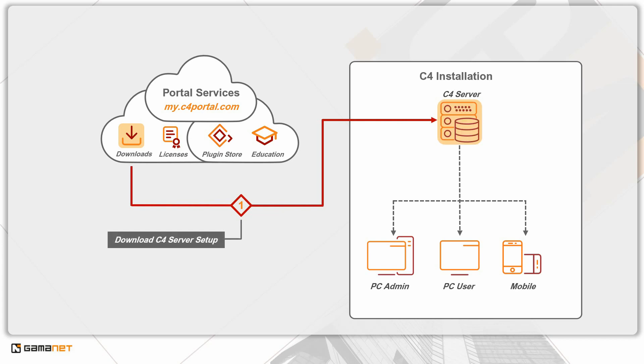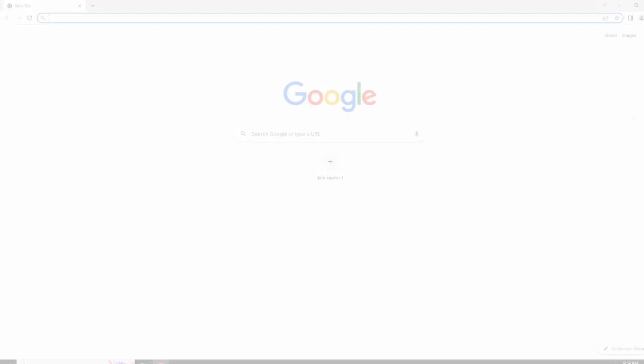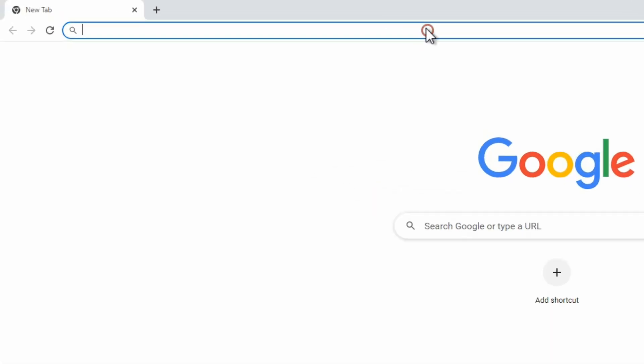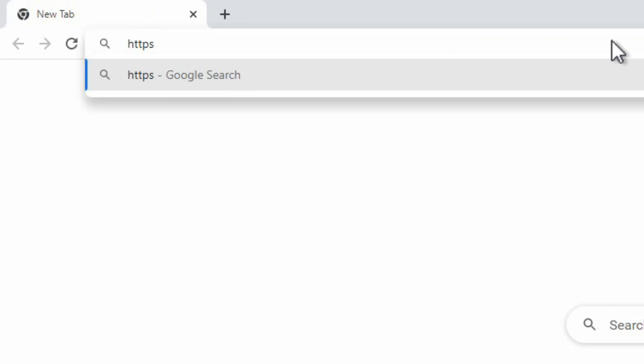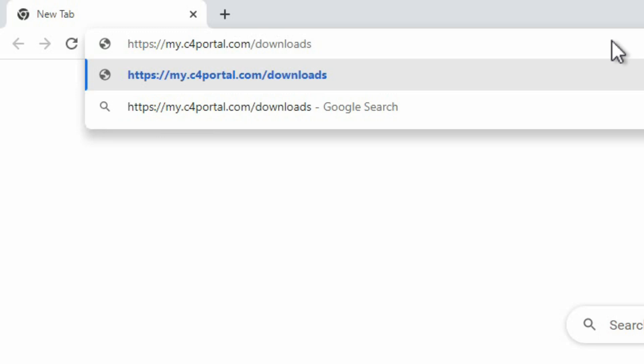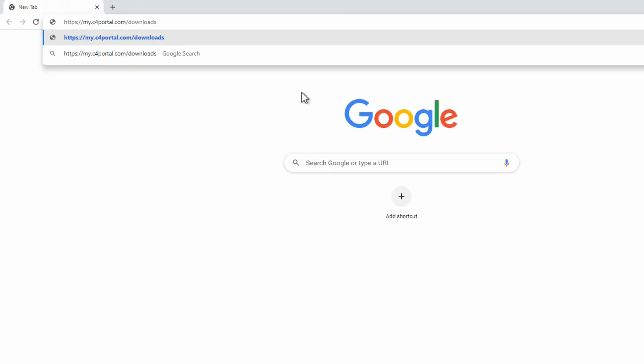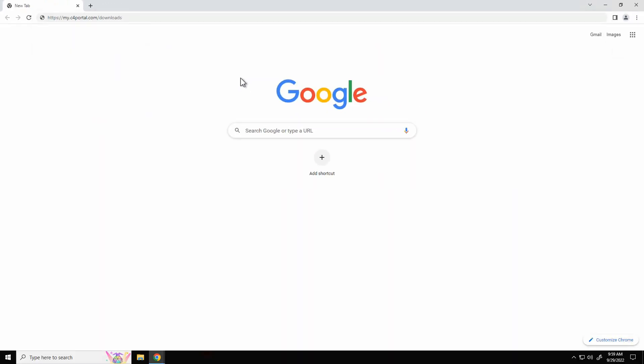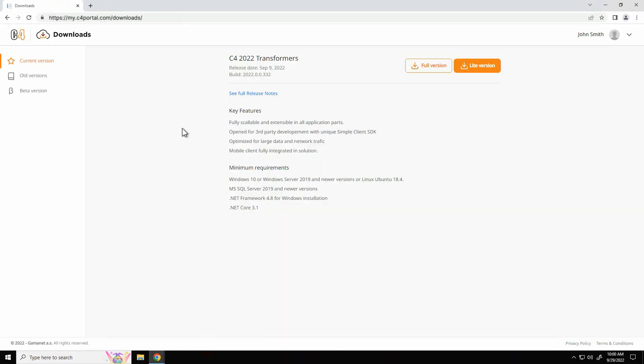Alternatively, it can be downloaded as an ISO file from the product website. If you wish to get the installation package from the product website, please type into any internet browser the address my.c4portal.com/downloads. We recommend installing the C4 server setup on a computer with clean Windows or Linux operating system without any installed third-party applications.